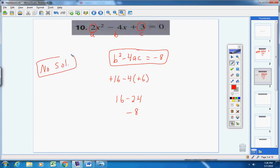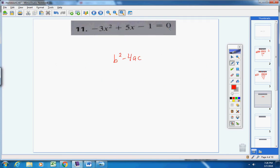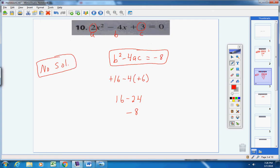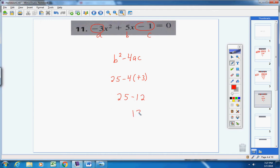Number 11. One side of the equation equals zero. Here's a, b, and c. B is 5, so 5 squared is 25. Then negative 4 times a times c: that's negative 3 times negative 1, which is positive 3, so negative 4ac equals negative 12. We get 25 minus 12 = 13. The discriminant equals a positive number, so I have two solutions.